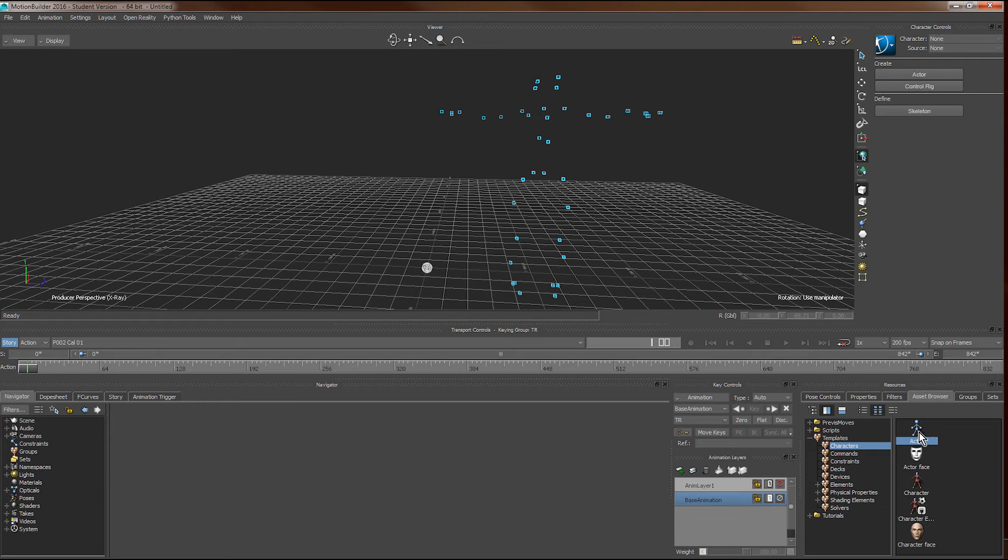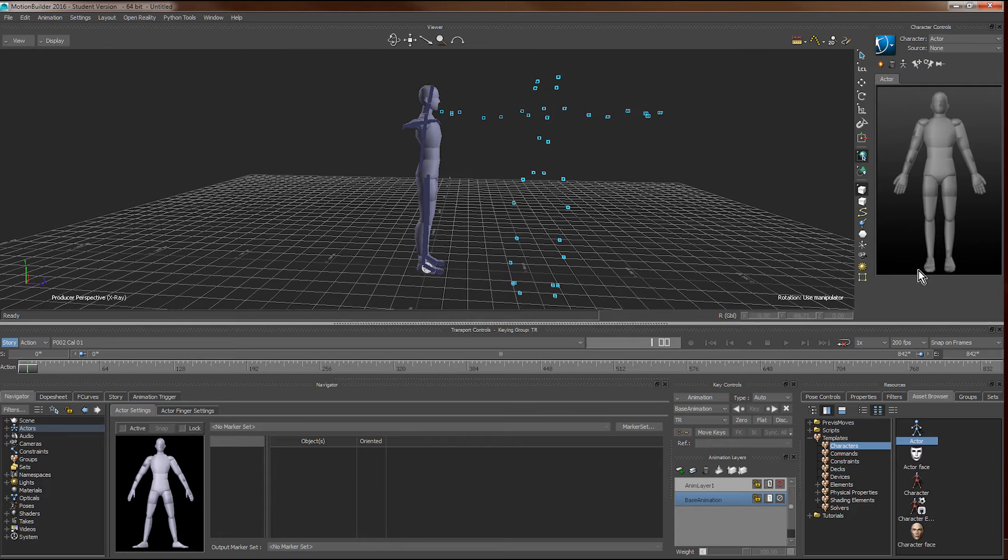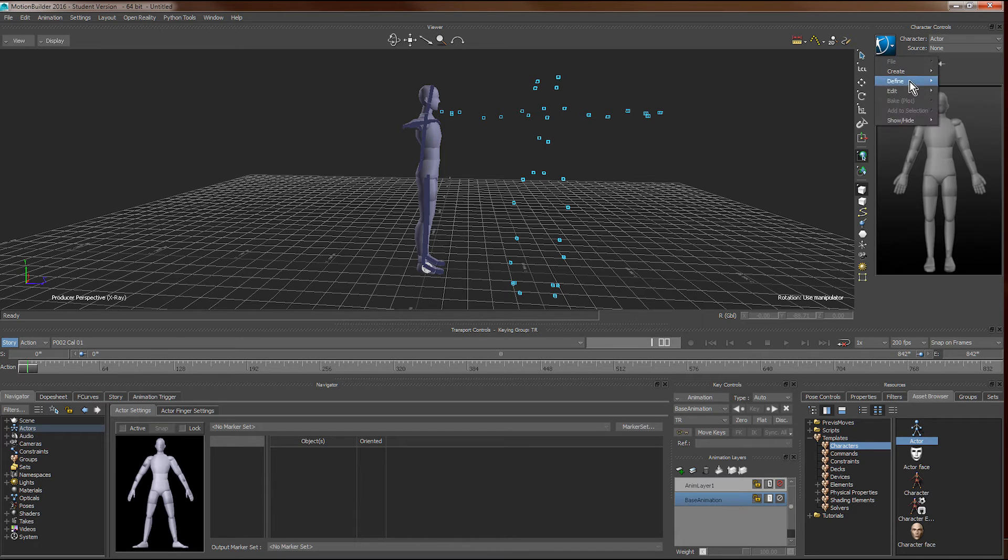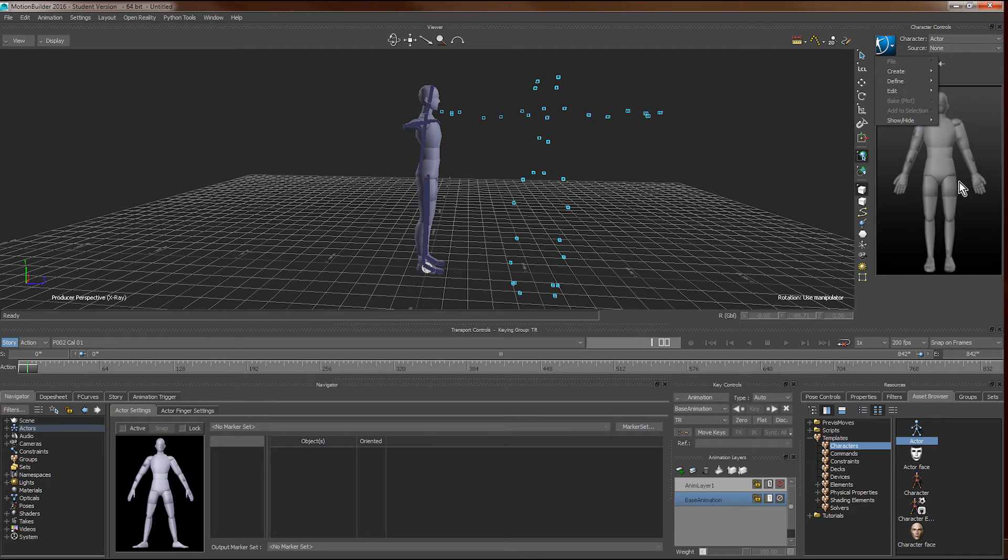We can drag in an actor from the asset browser. We can show or hide individual components of the actor in the blue button here.